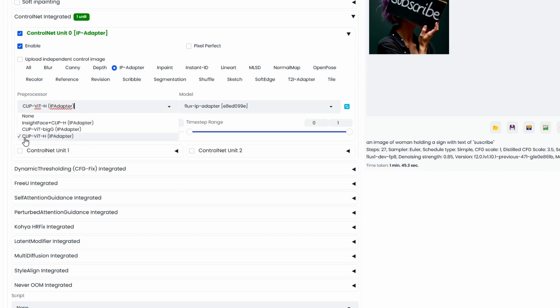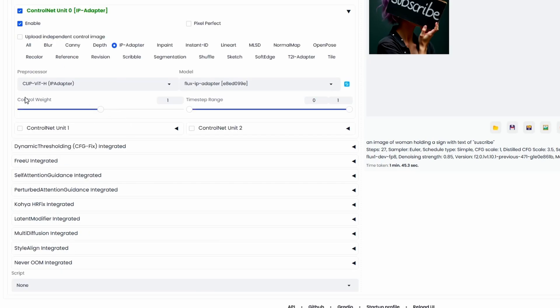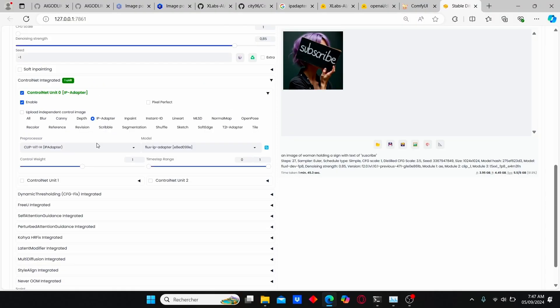On this tutorial, I worked with this clip with H for IP adapter. And here you have your weight control. As default, it is selected to one, but you can change it according to your needs. For now I'm going to leave it as it is.